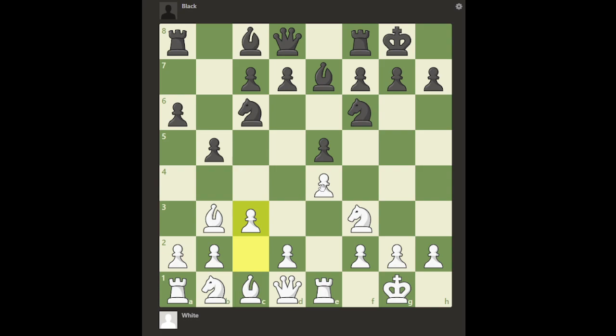Black has a very strong response to c3: the move d5. This is the famous Ruy Lopez Marshall Attack. A lot of white players might not want to enter into this because many black players have studied it deeply and actually want to enter this attack. If white can avoid it by any means, they would — dealing with this whole mess of black striking in the center is not pleasant. d5 is a very strong move in response to c3.